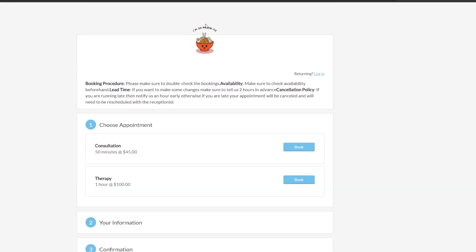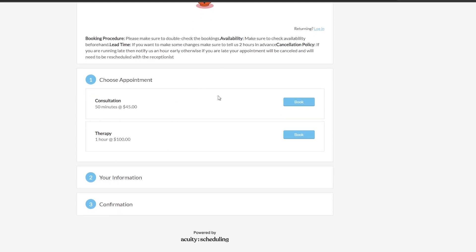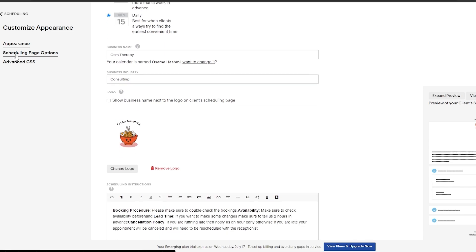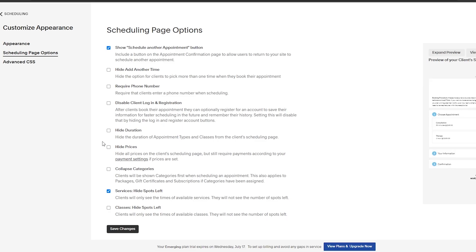You can click on live preview to open it up and see your booking page. This is going to be your logo — it looks really good. Now that that's done, if we come back we can add it to your website or view the scheduling page. If you want, click on scheduling page options to find more options — like showing a scheduling appointment button, requiring a phone number, disabling client login, hiding durations or prices, and collapsing categories. Then just simply click on save changes.